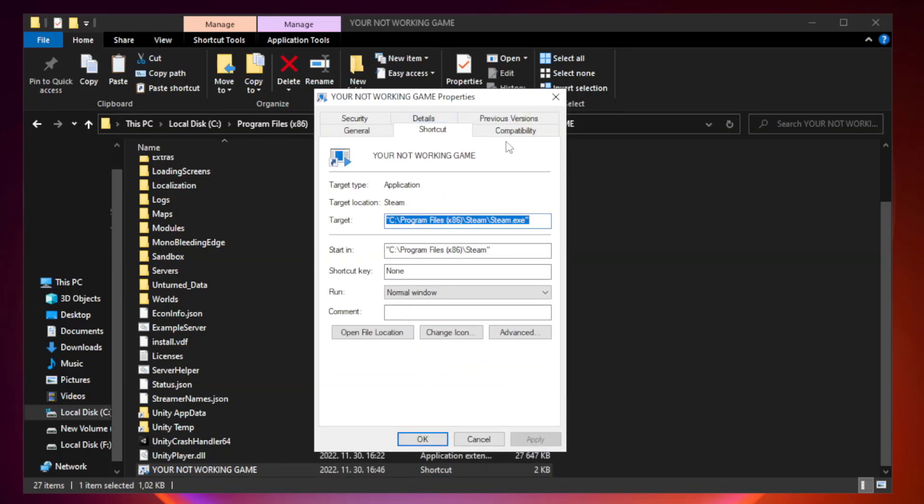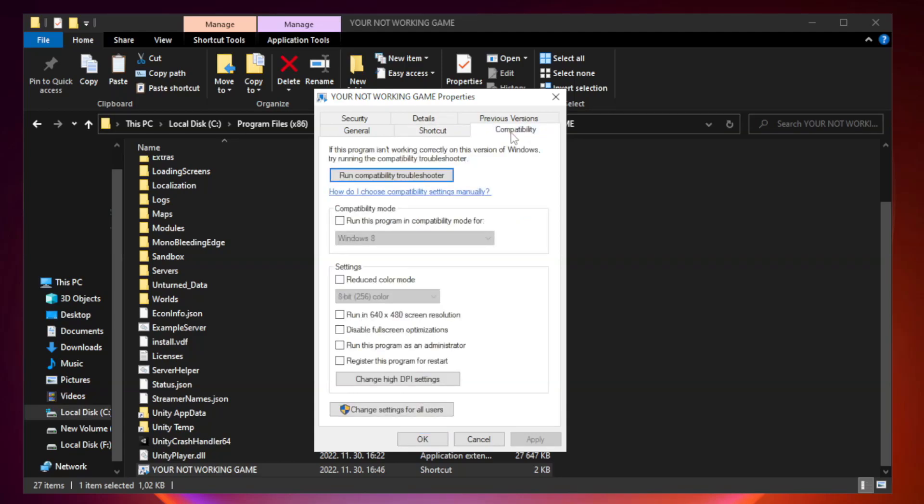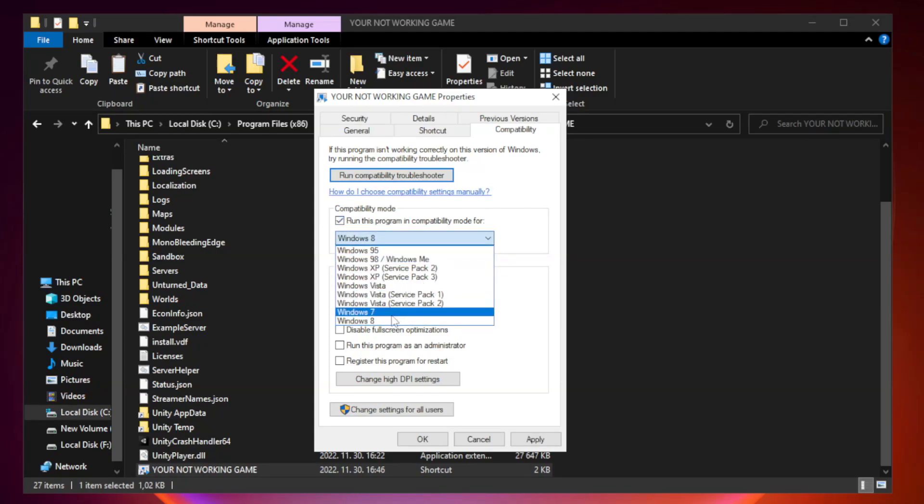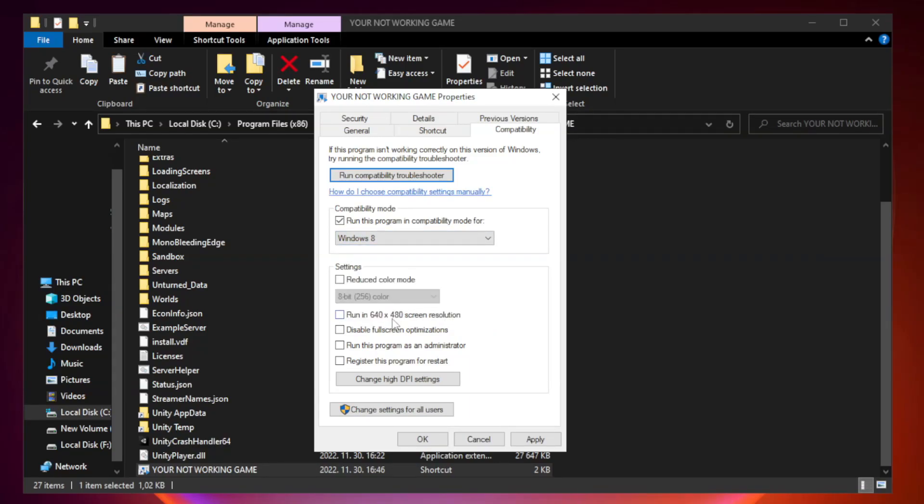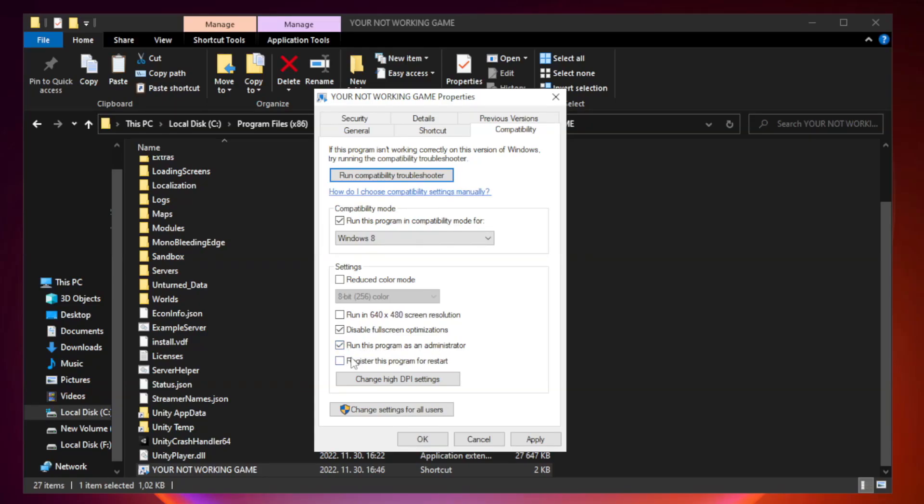Click compatibility. Check run this program in compatibility mode. Try windows 7 and windows 8. Check disable full screen optimizations. Check run this program as an administrator. Apply and OK.